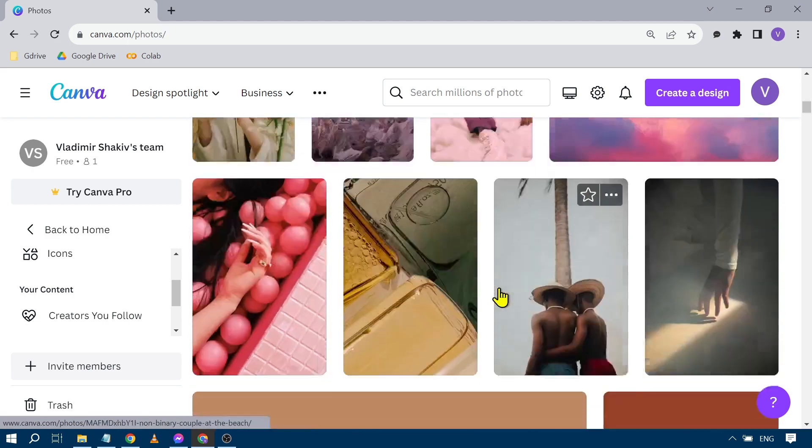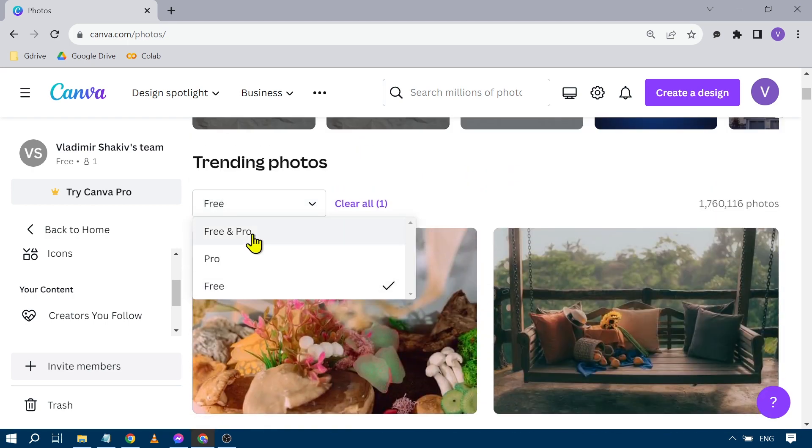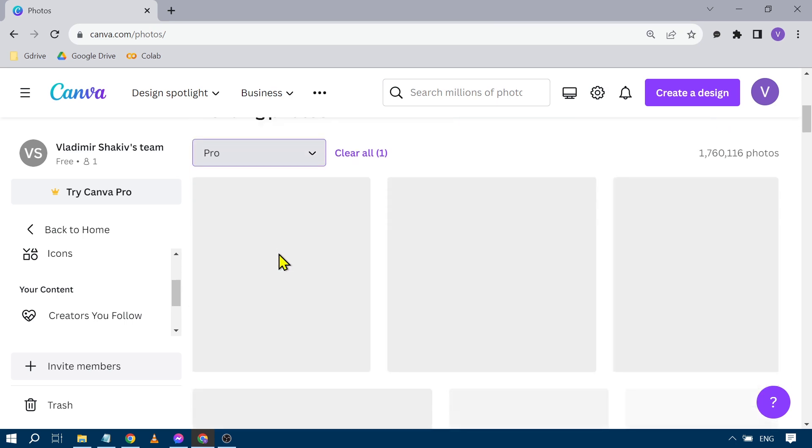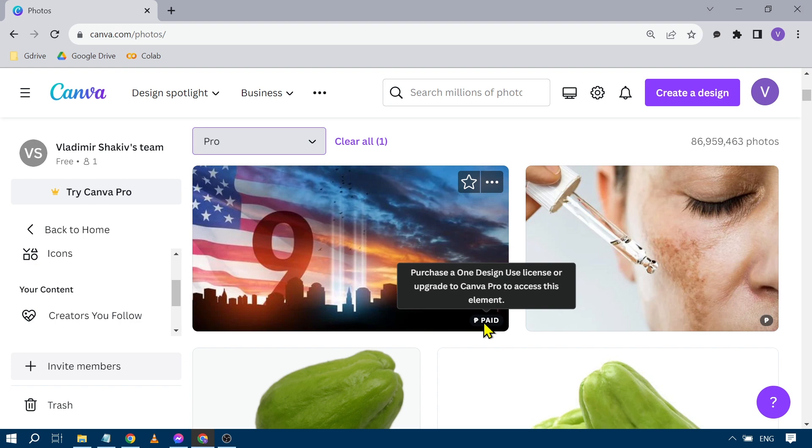Or if you want to choose a premium photo or professional photo, you can click this one here. Now you see that this is a paid picture. You need to purchase a one design use license or upgrade to Canva Pro in order to access this element.